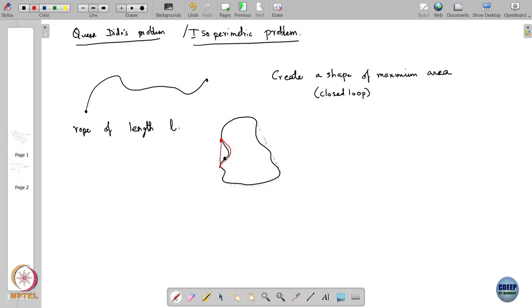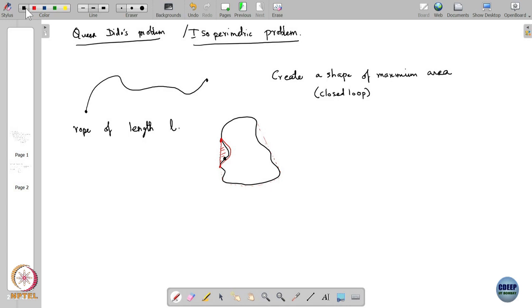So instead of keeping the rope following a curved path, if I simply let the rope follow the straight line path, then I would have used less of the rope and increased the area — because all the extra part would have become part of the area. Within the same rope budget of length L, I would have increased the area. What this means is our first observation: we cannot have dents like this. All these dents can be flattened out.